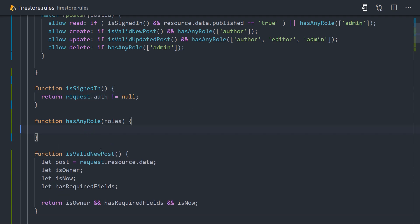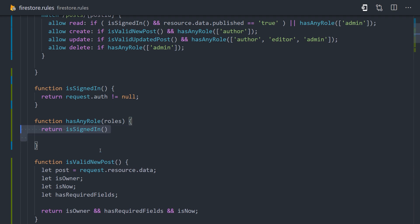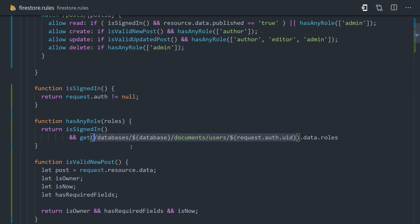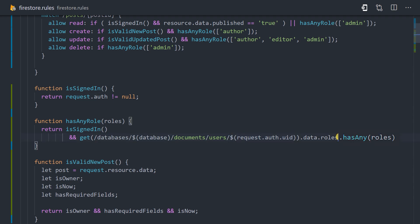But the most important function here is hasAnyRole, which takes an array of strings as its argument, then determines if the user has at least one of the roles in that array. First, we make sure the user is signed in, then we use the get function to point to the user's document, and we call data.roles, then hasAny, and pass it our roles array.